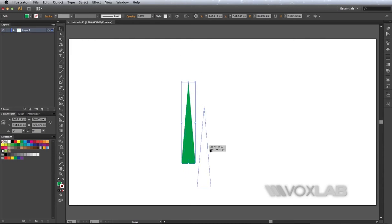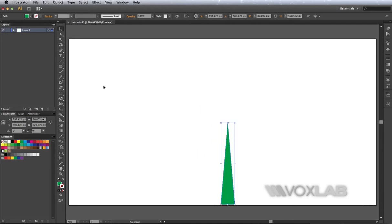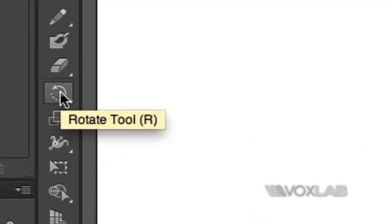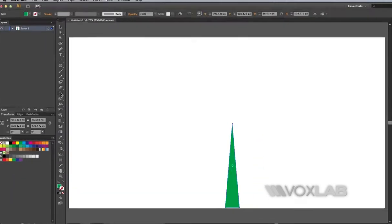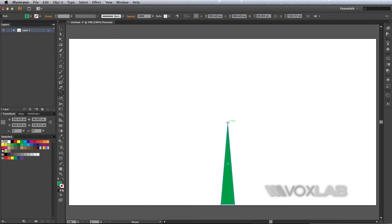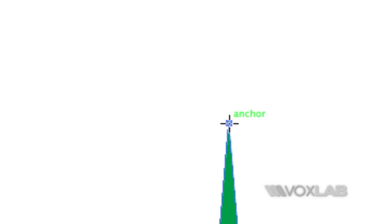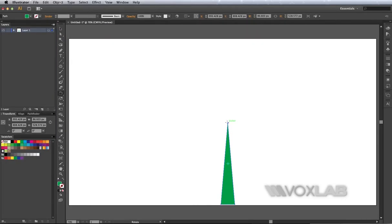After that, I'm going to take the rotation tool. Alternatively, I can tap R on my keyboard. I'm going to click right on the top anchor point of the triangle—one click only, no dragging, just one click.